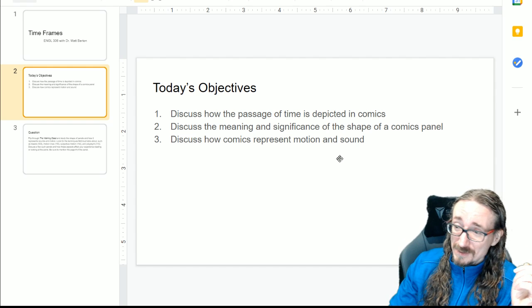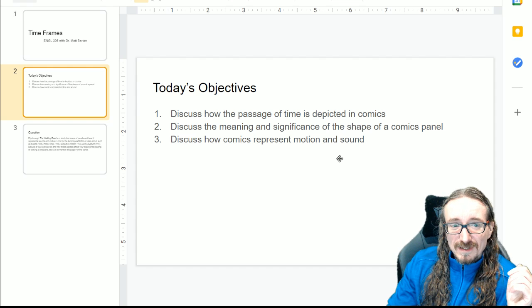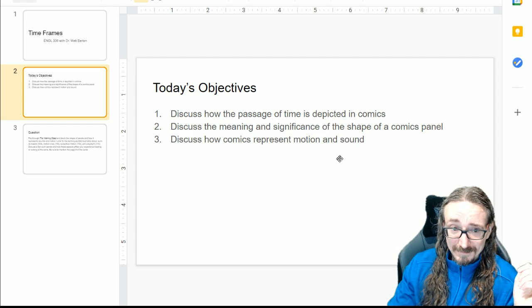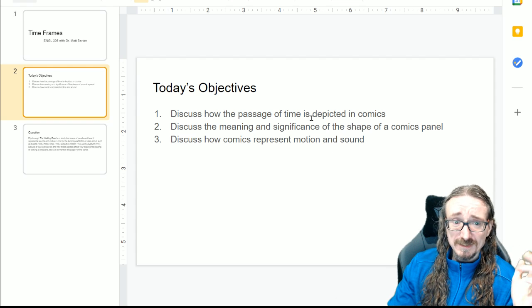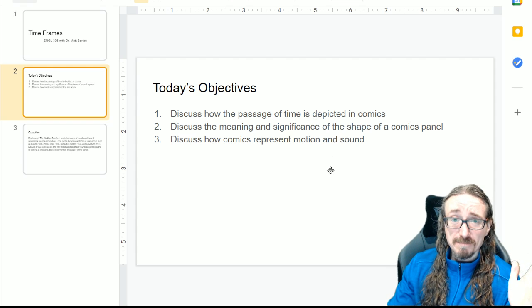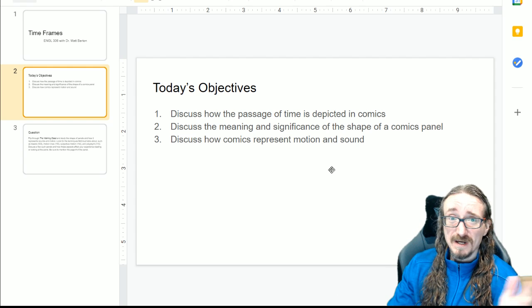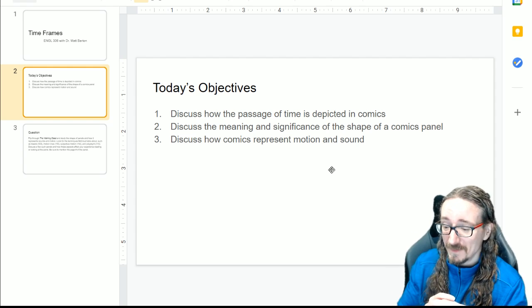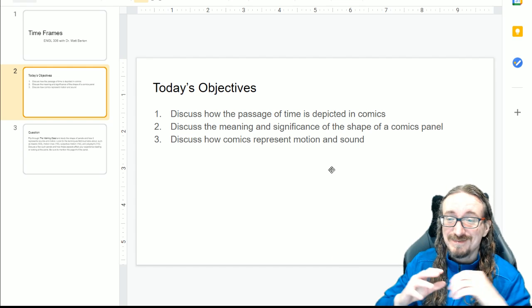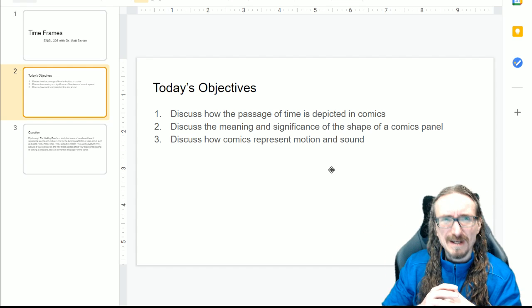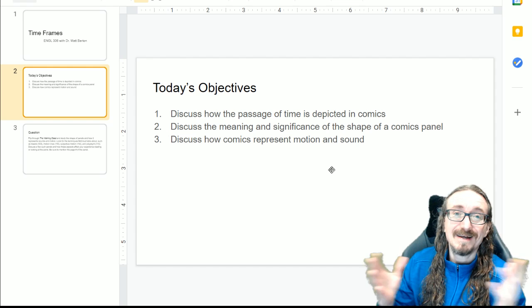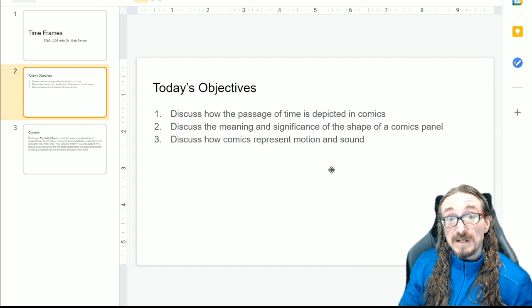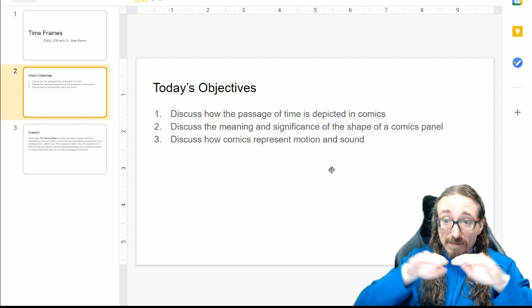So today — it's not really a lecture, we'll be studying the comic more than anything — but we want to make sure we talk about how the passage of time is depicted. How do we say five minutes has passed between these panels, or this panel lasted many many hours? How do the comic artists do that? We'll also discuss the meaning and significance of the shape of a comics panel.